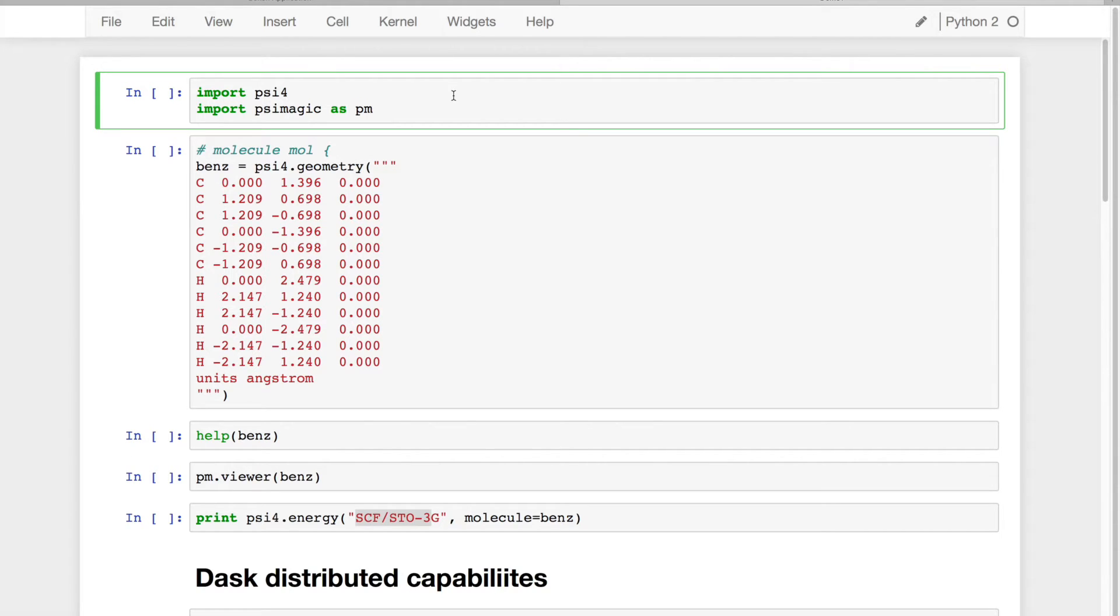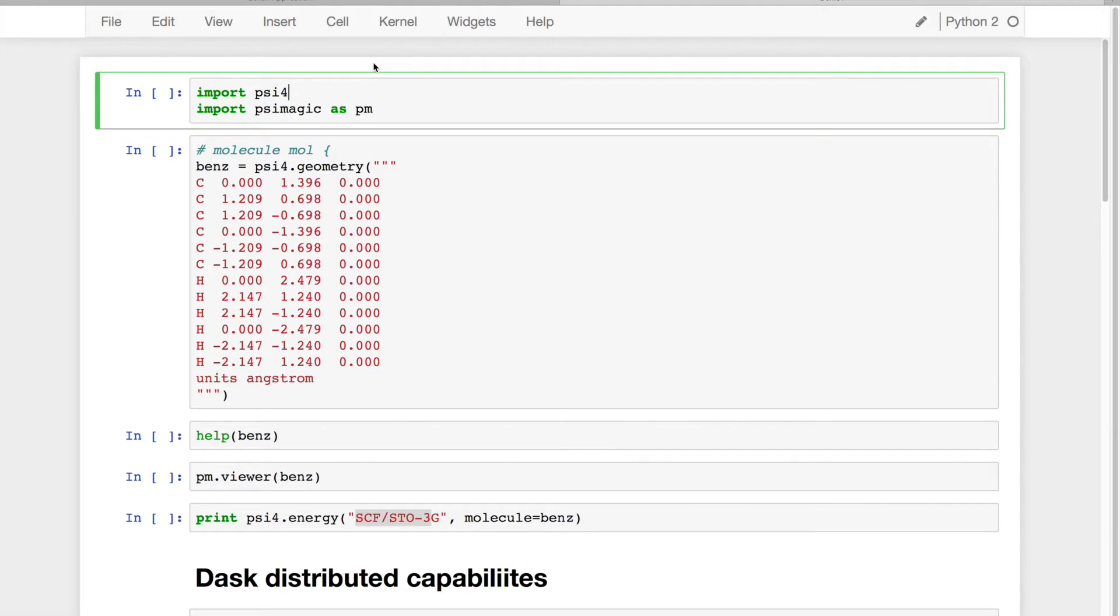Hello everyone. I would like to share some of the new features coming to Psi4. To illustrate what we're doing, I'm going to use the Jupyter Notebook, where we can run Python interactively, and more importantly, Psi4 interactively.